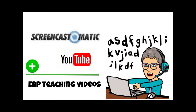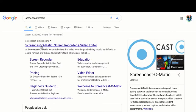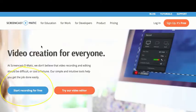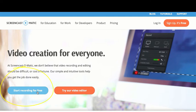I want to make sure that you know how to use Screencast-O-Matic and YouTube for your evidence-based practice teaching videos. You're just going to go to Google and insert Screencast-O-Matic and this should come up. You can start recording for free.